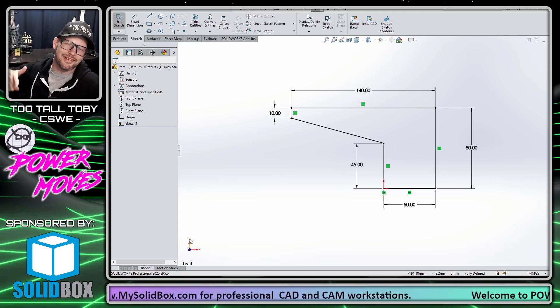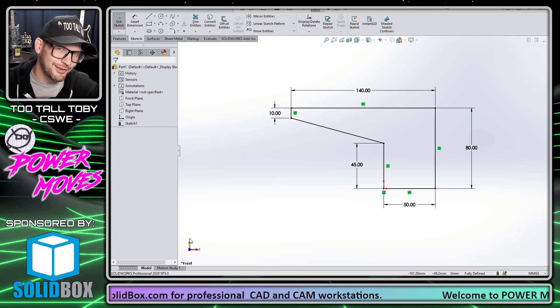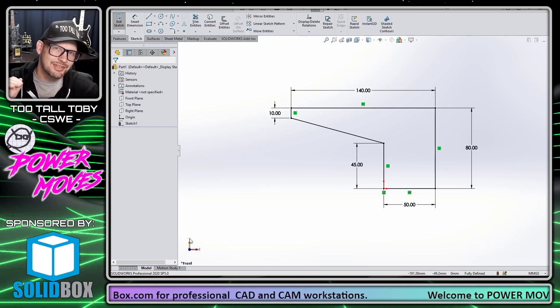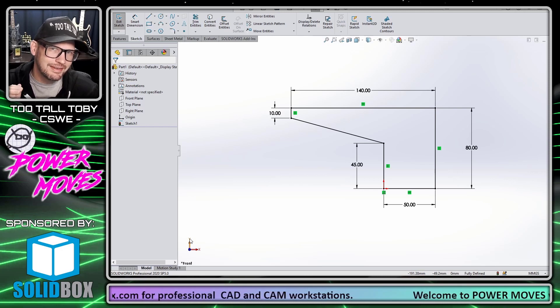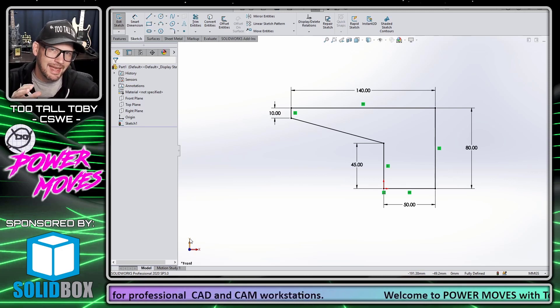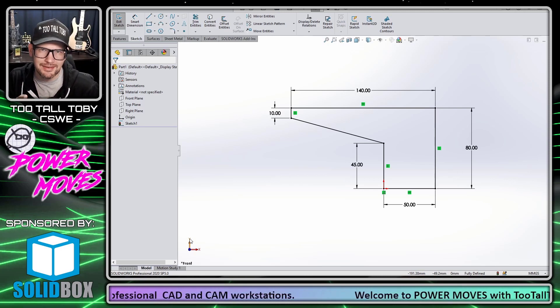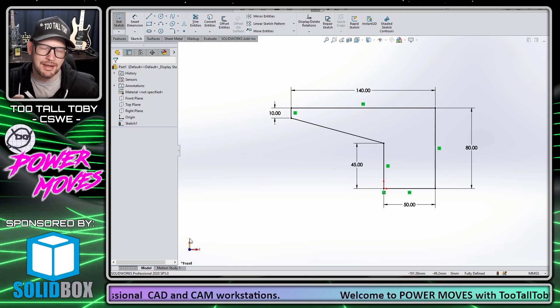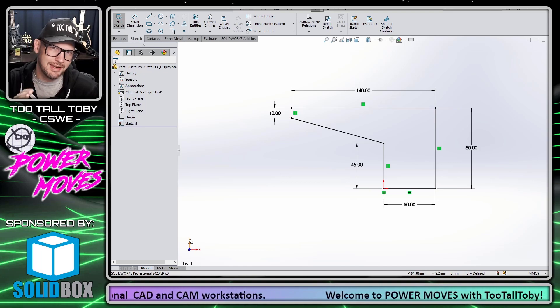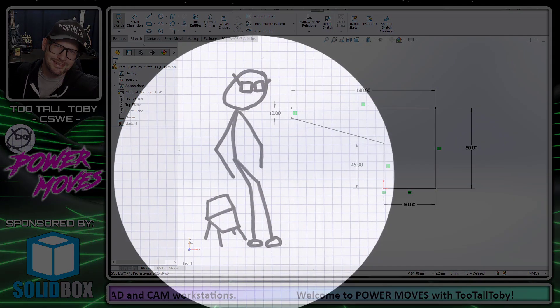Hey, what's up guys? 2TallToby here and welcome to another Power Move. Today I'm going to show you how you can save time by learning how you can actually jump into the Extend command from right within the Trim Entities command.